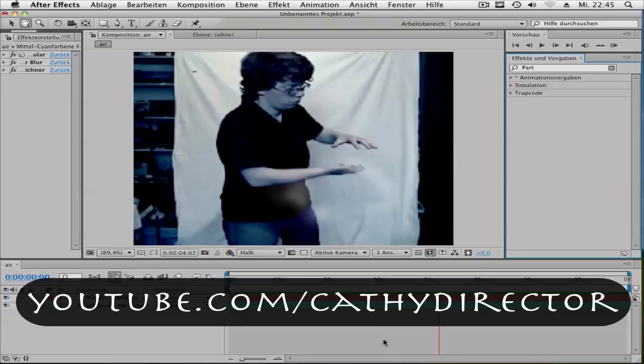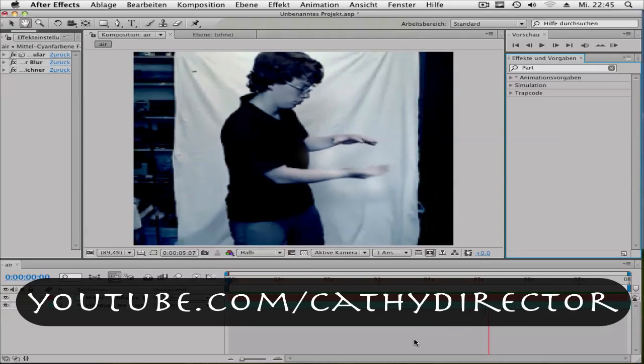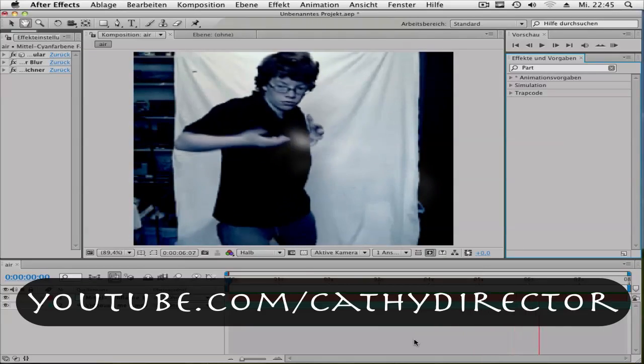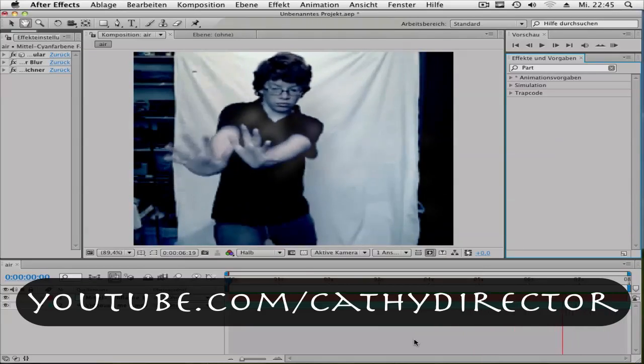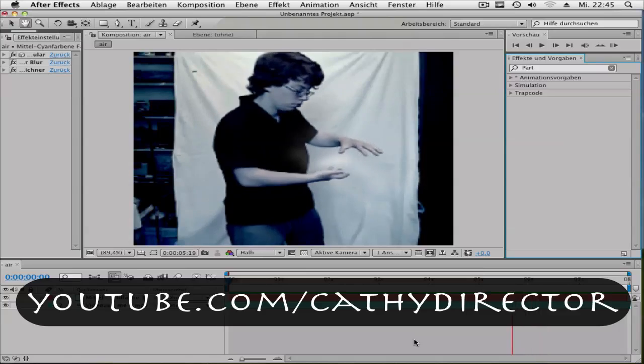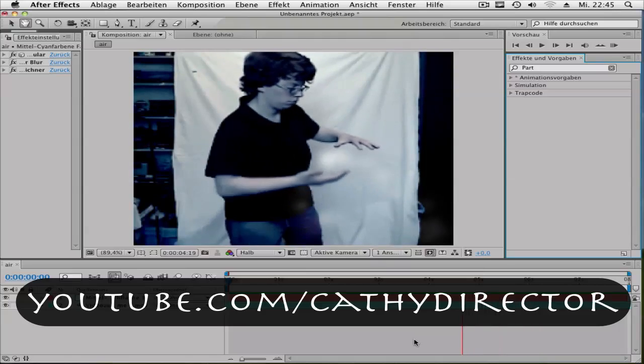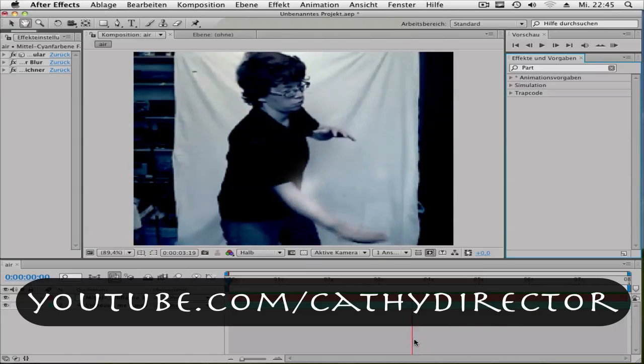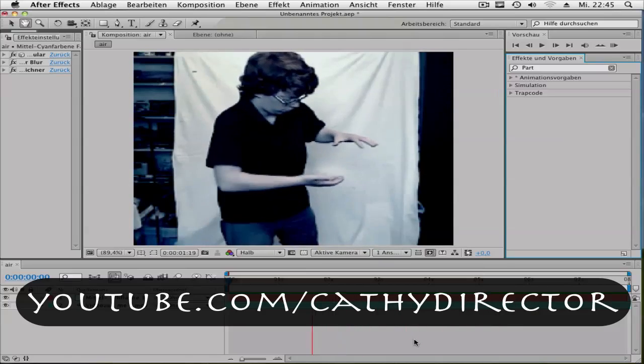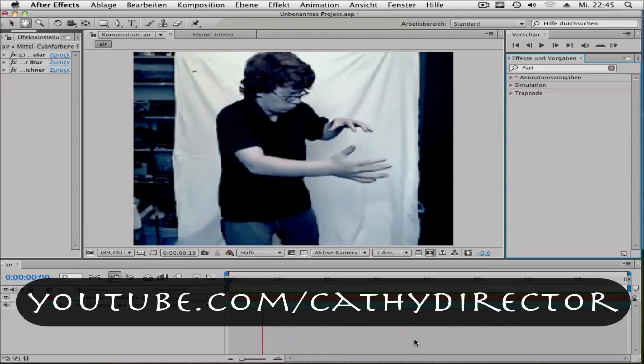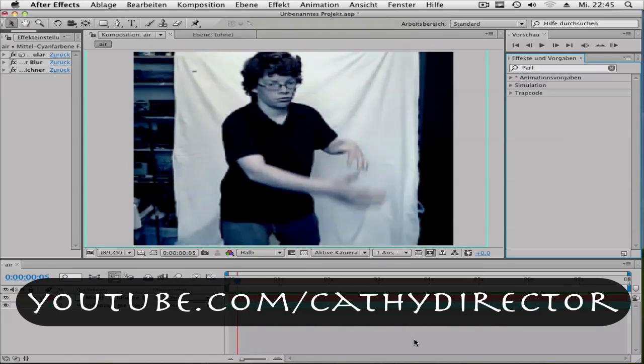So, I hope you enjoyed my tutorial. Please subscribe for more After Effects tutorials. And yeah, see you next time. Bye!